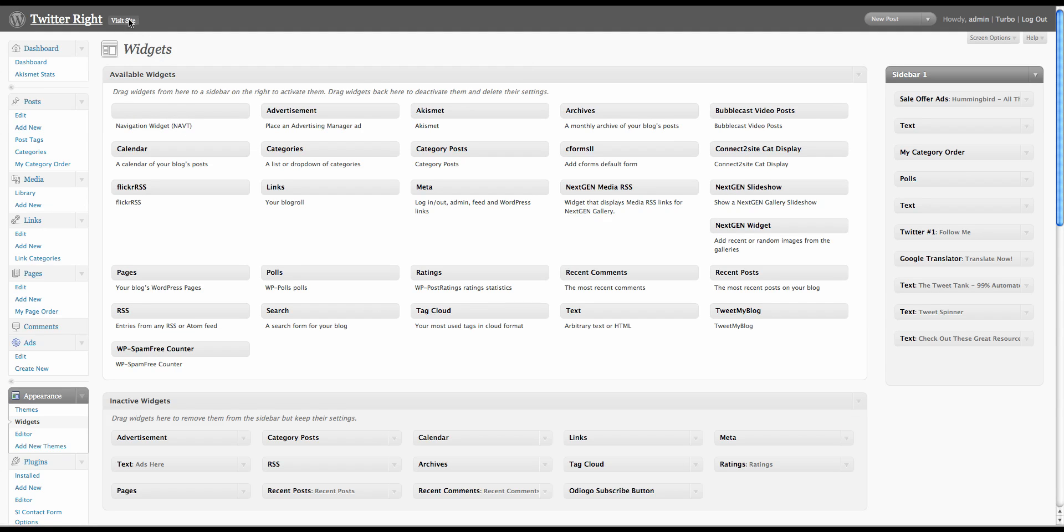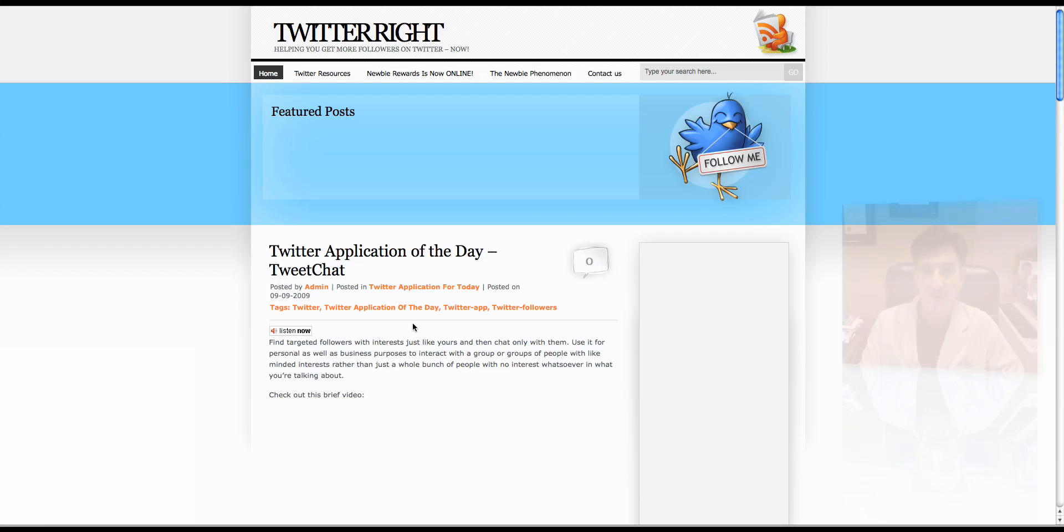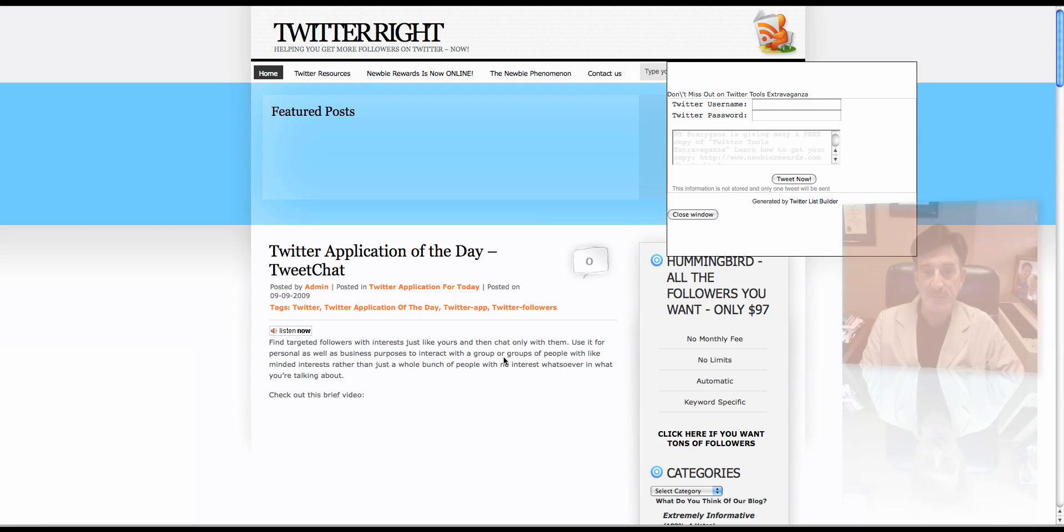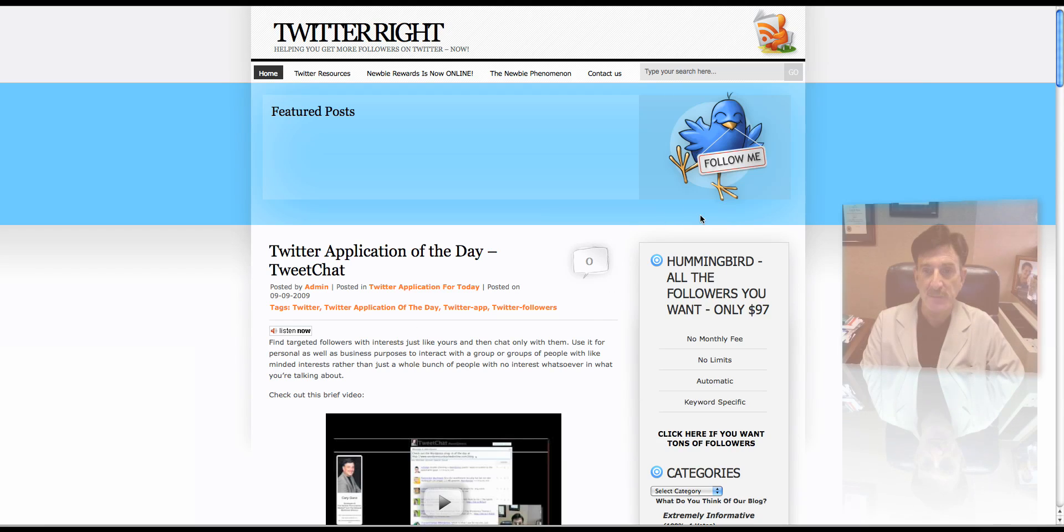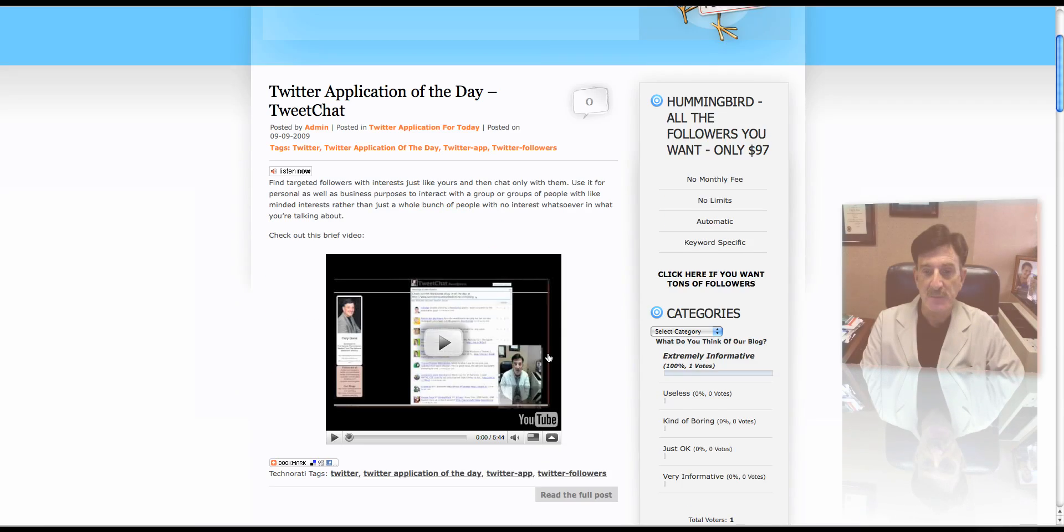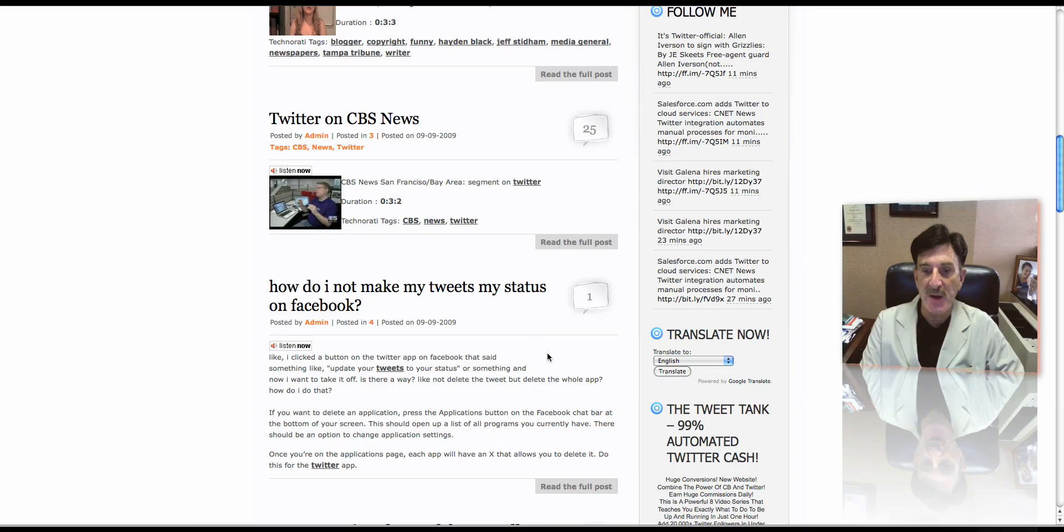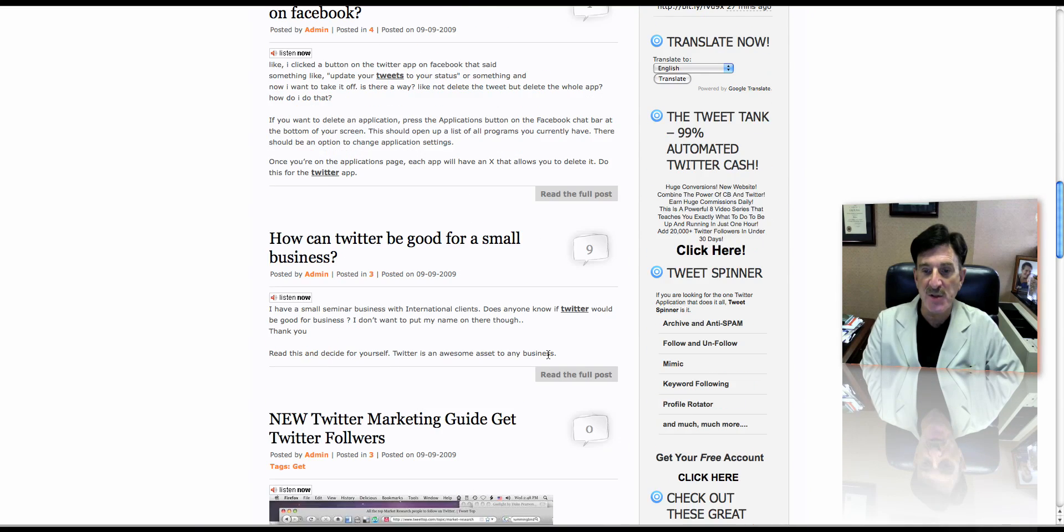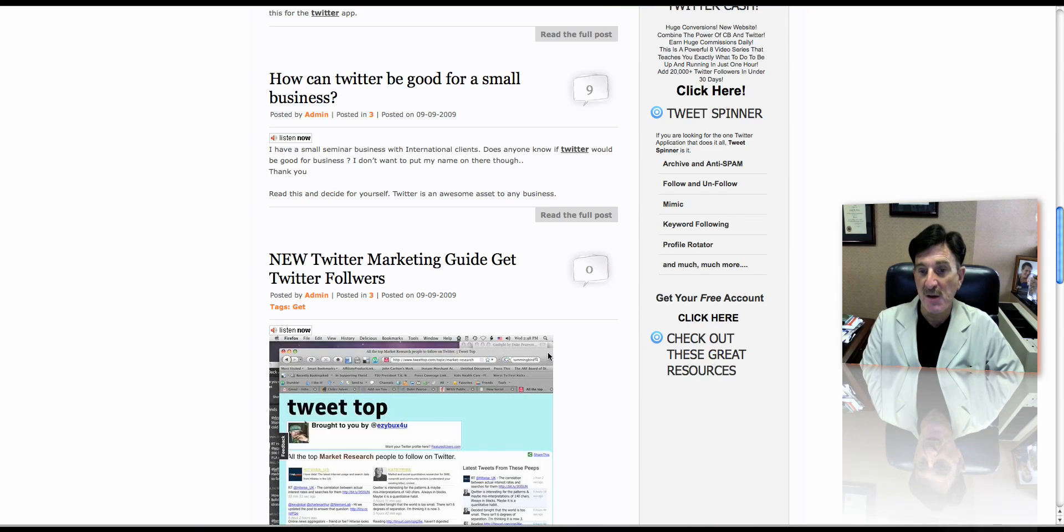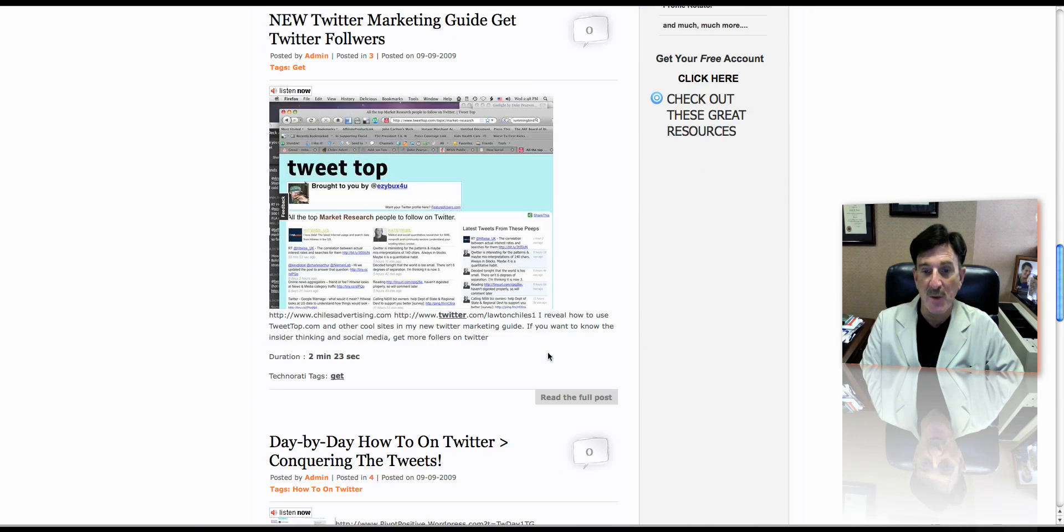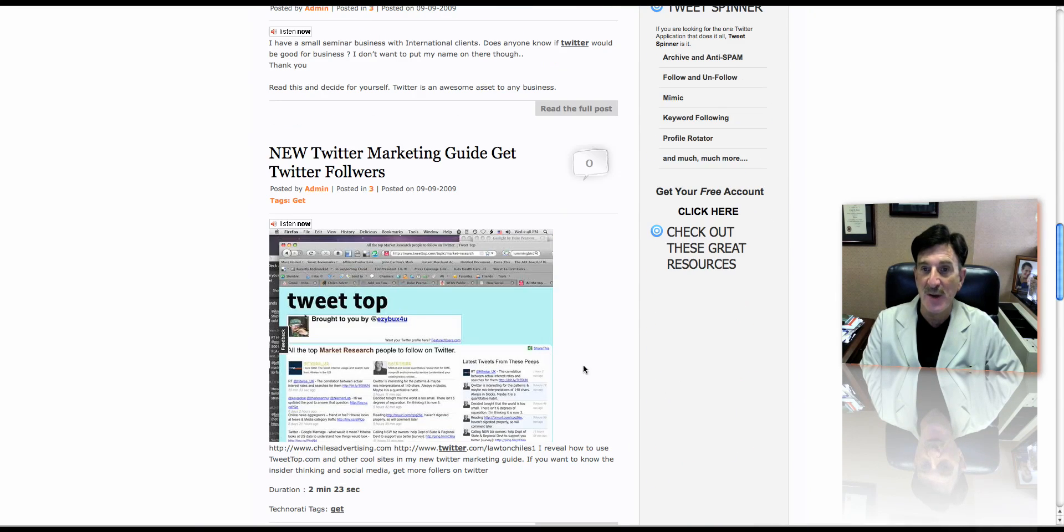That should be all you have to do. Now if you go now over to visit your site, and you scroll down, what we should see at the very bottom here, because that's where we just put it, and you can put it anywhere you want. See, it's not showing.